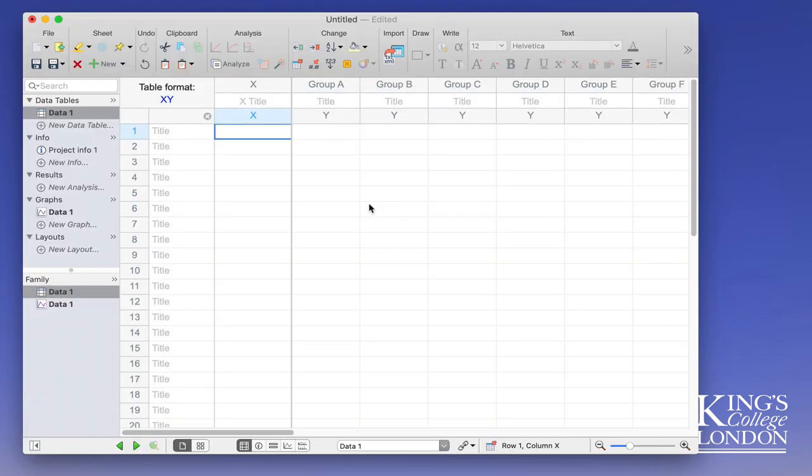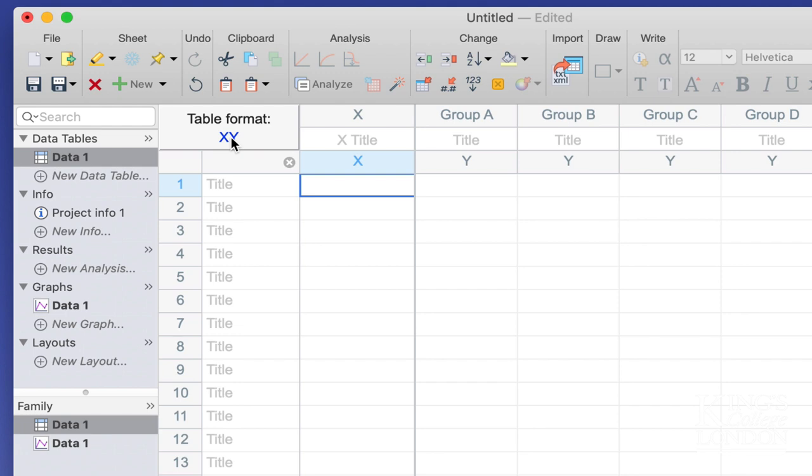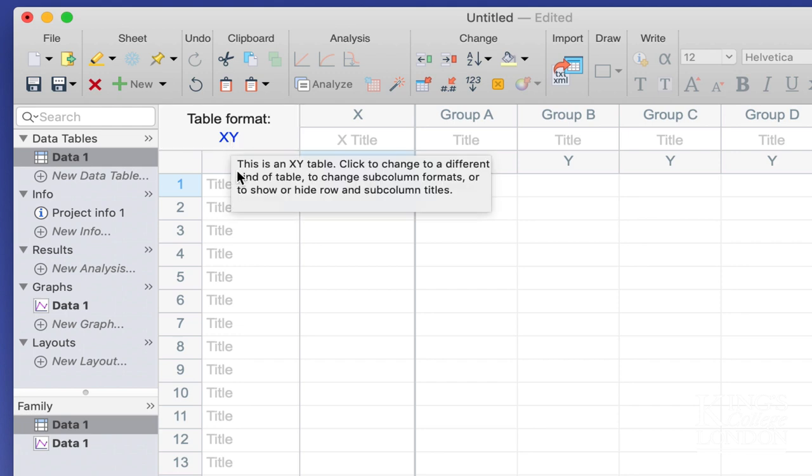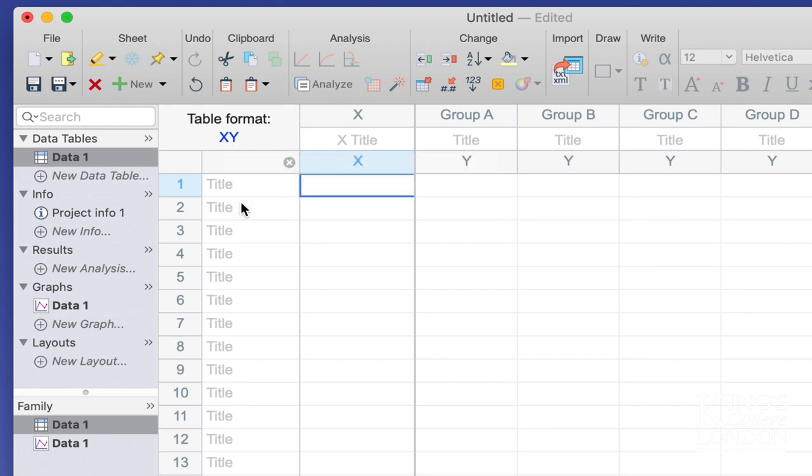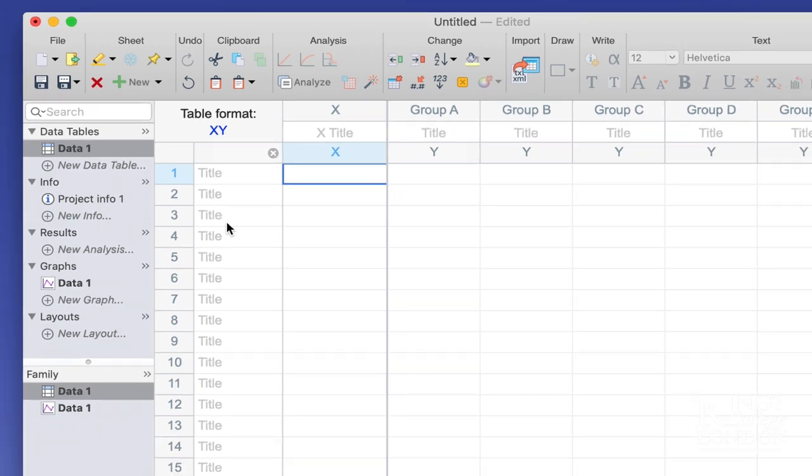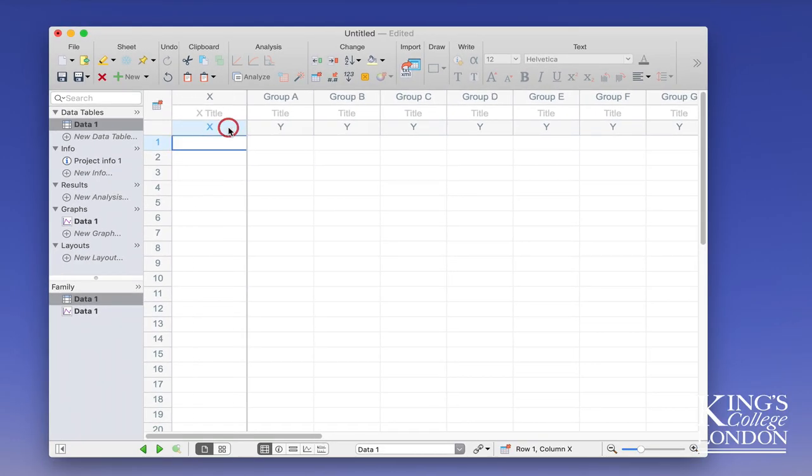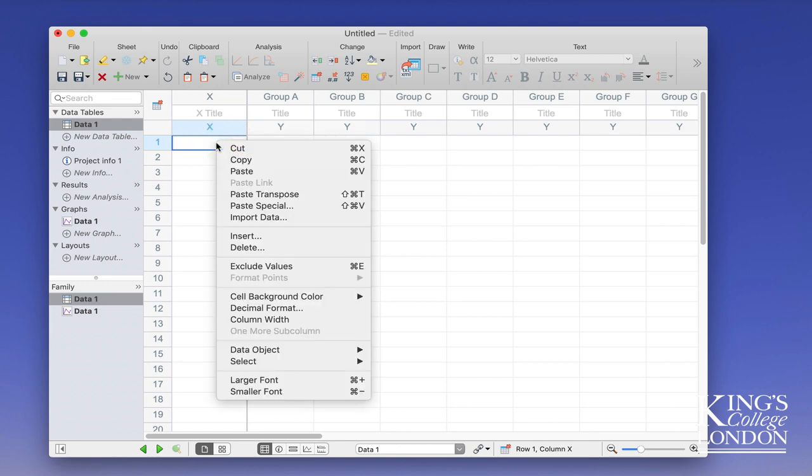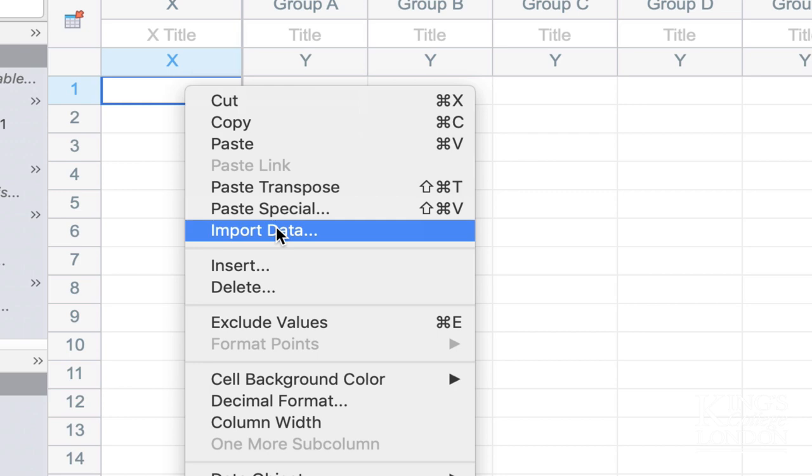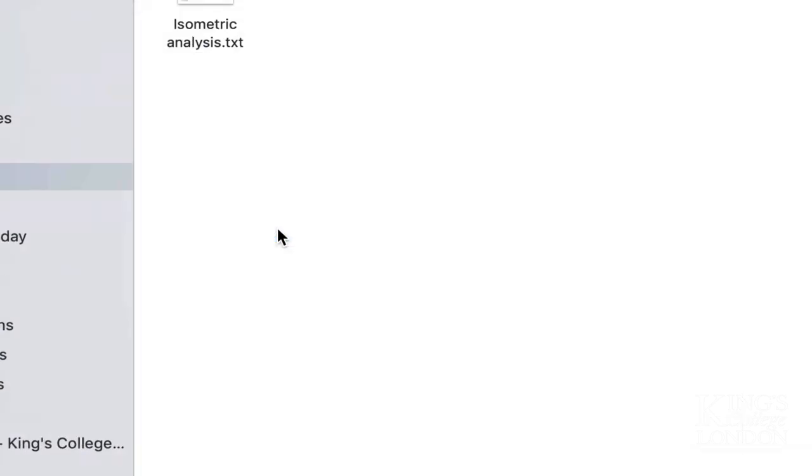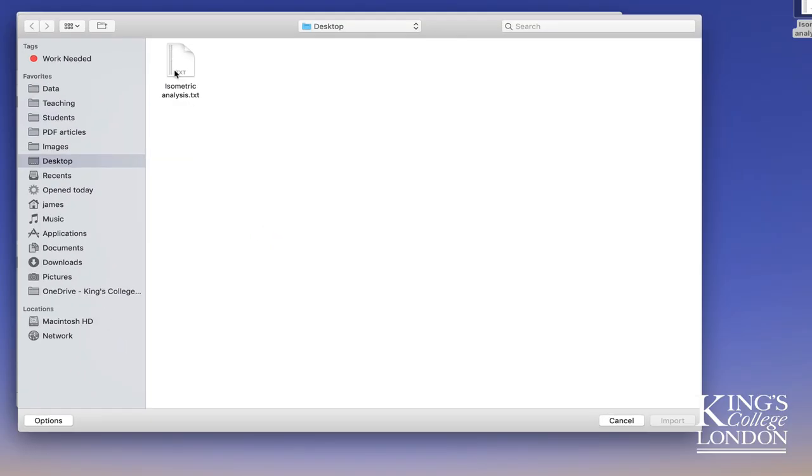Prism will open with a table format for XY. By default XY data has this single column full of the word title. This is a row title function within Prism which you don't actually need, so you could close this and just leave an X followed by a Y. If you right click on the first cell and choose import data, you can then select the isometric analysis text file that we saved and press import.